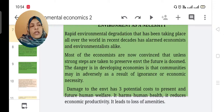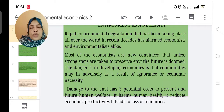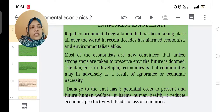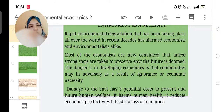Damage to the environment has three potential costs to present and future human welfare. It harms human health, it reduces economic productivity — without quality of the land we cannot produce more — and it leads to loss of amenities, thereby causing health problems.